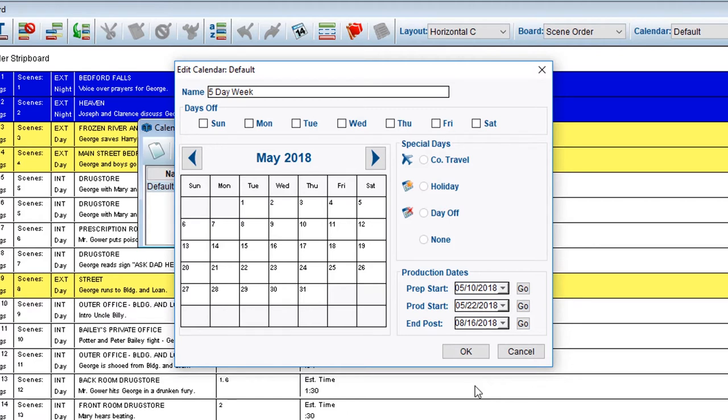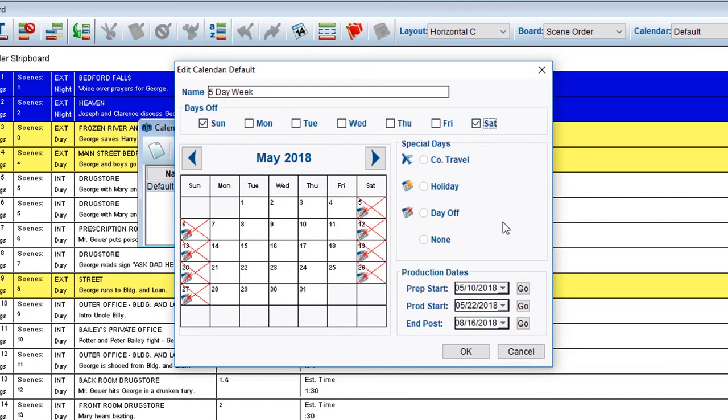Then, select your days off. In this example, we'll select Sunday and Saturday. Notice on the calendar, all of the Sundays and Saturdays will be X'd out.